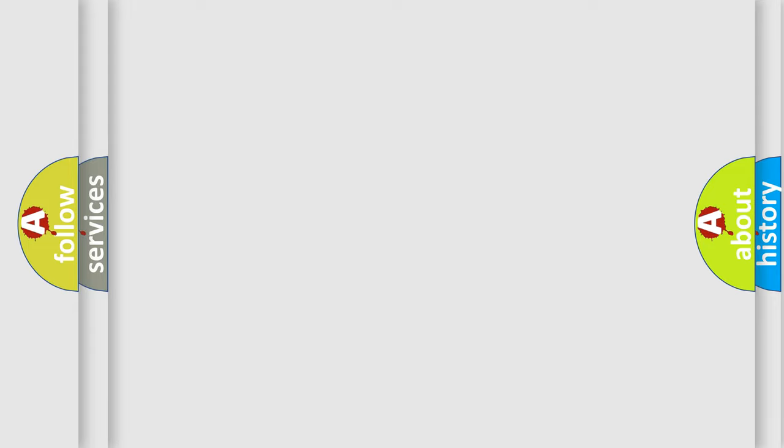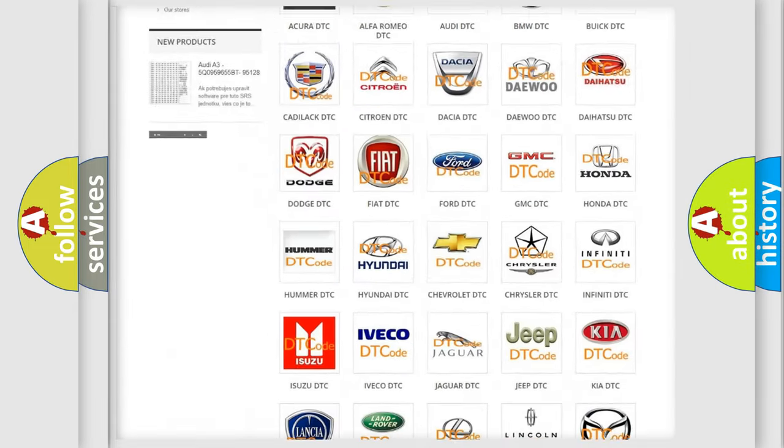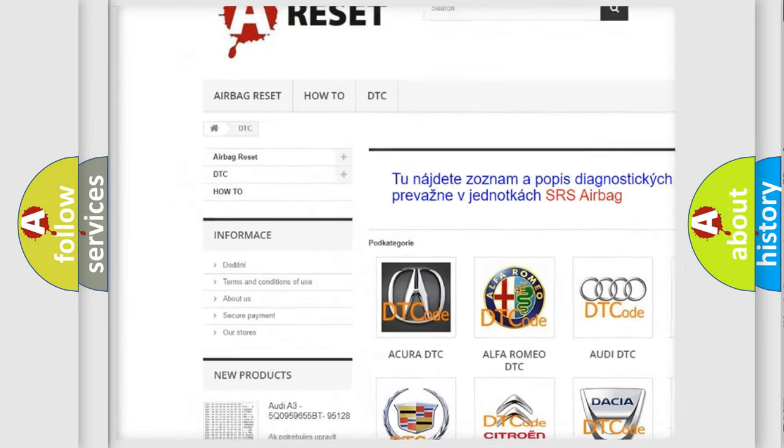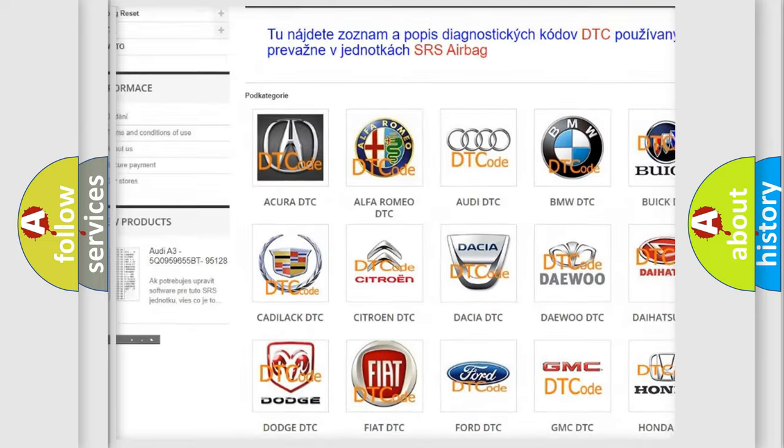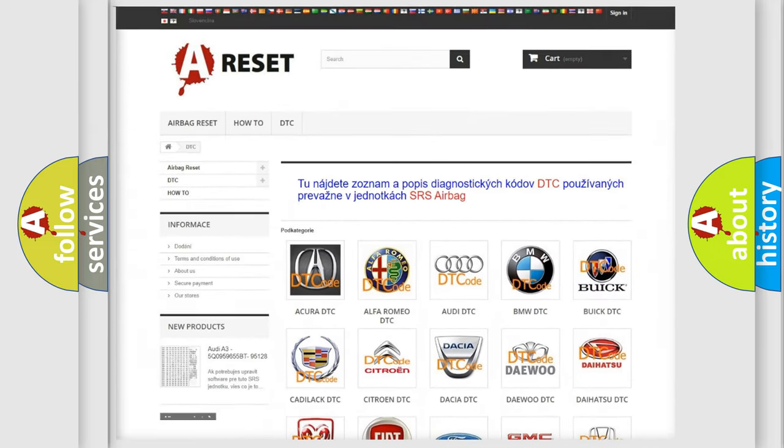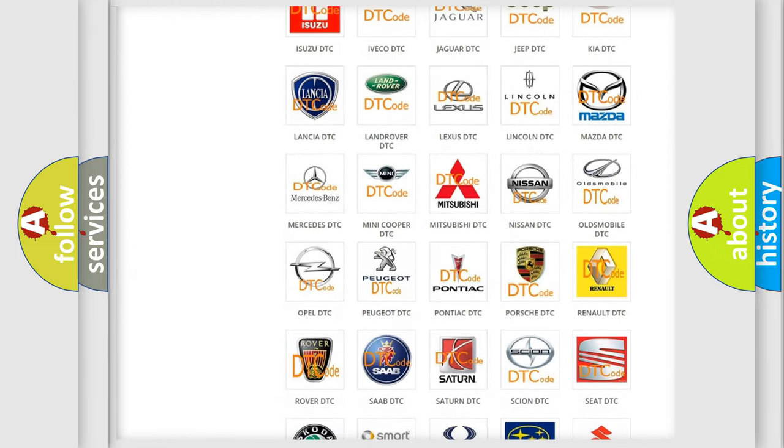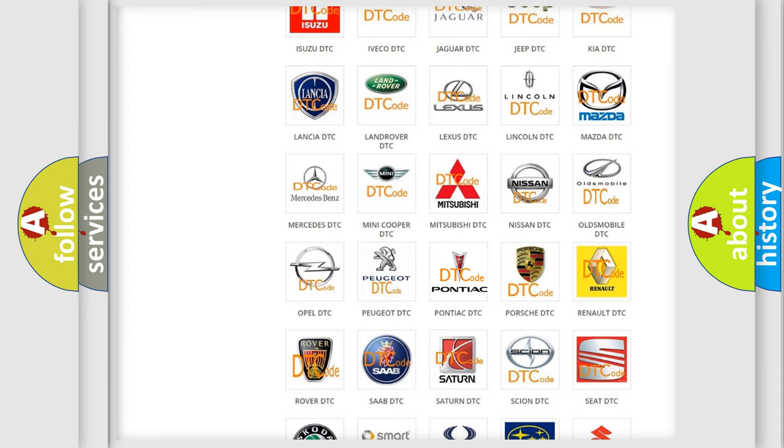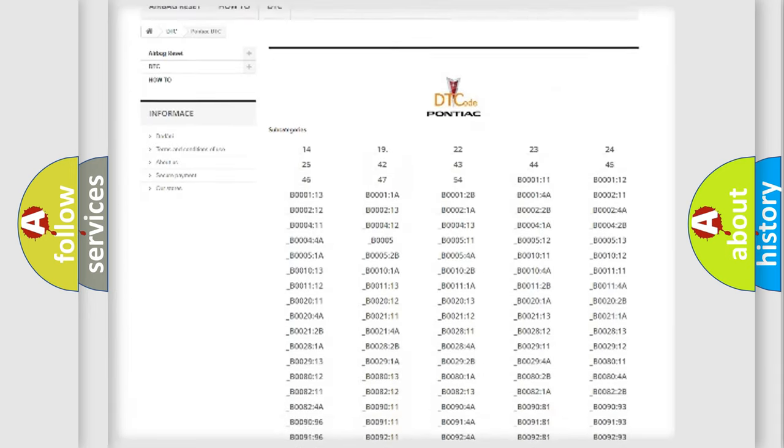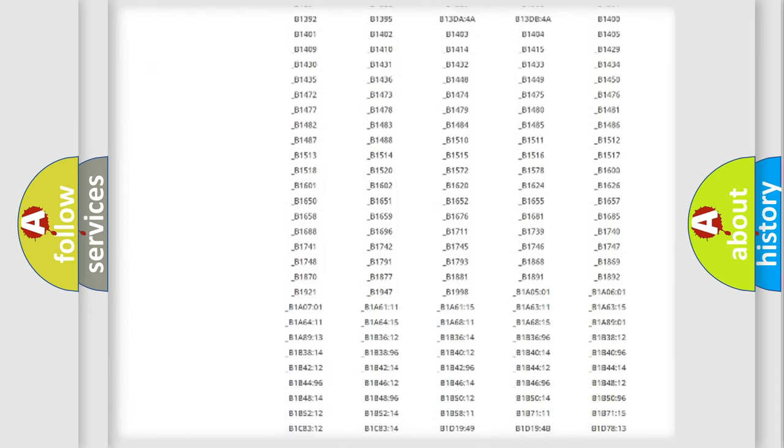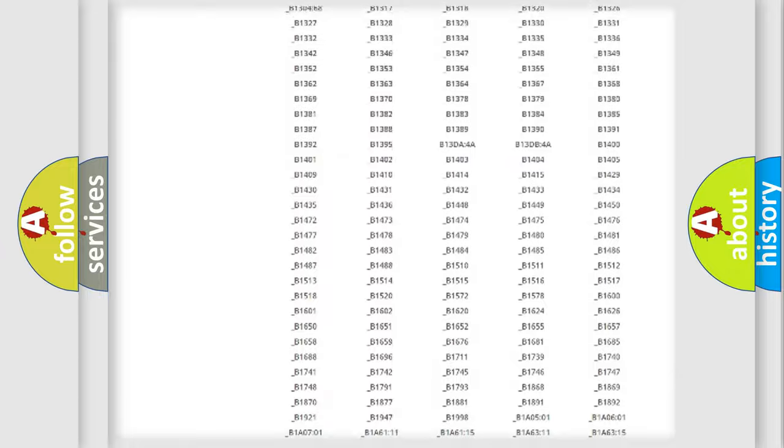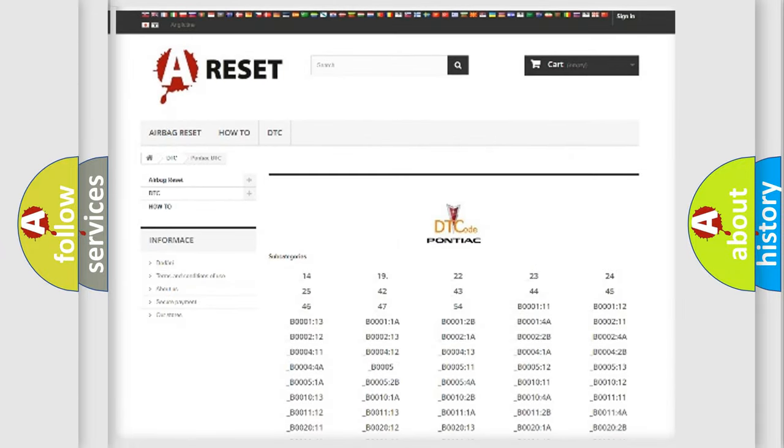Our website airbagreset.sk produces useful videos for you. You do not have to go through the OBD2 protocol anymore to know how to troubleshoot any car breakdown. You will find all the diagnostic codes that can be diagnosed in Pontiac vehicles.